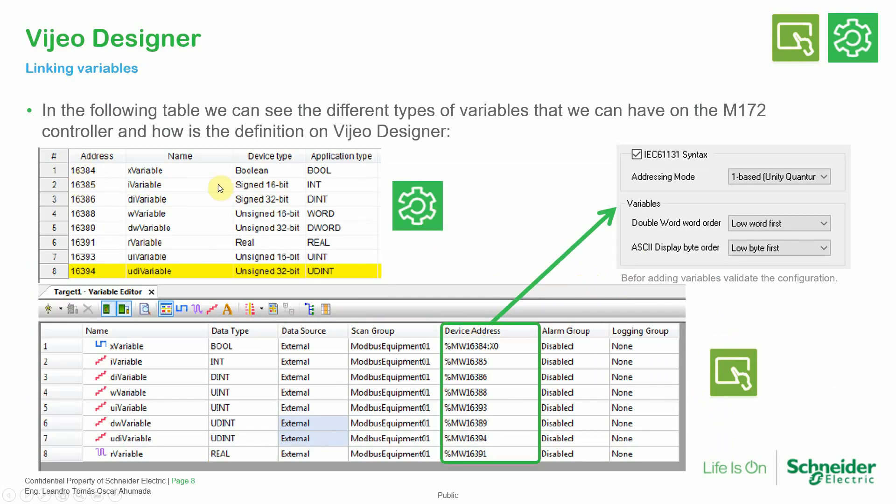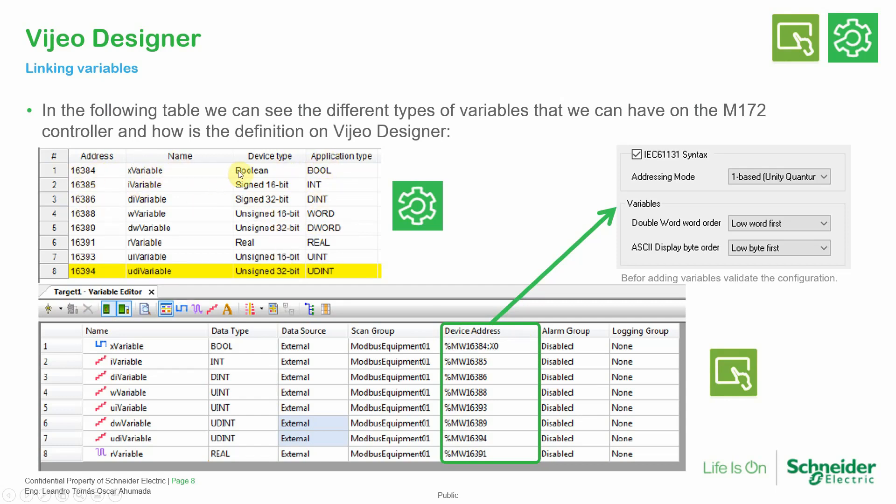For example, in this particular example, these are the variables on the PLC and then the M172 where I have this information. In this example you can see how you can address those different types of variables of the PLC. For example, we have a boolean, and then we access the boolean like this. We need to put the memory address for the word and then the bit. And it's the same for the rest of the variables. Instead of the bit, we just leave the word in there, simple as that. We just need to copy the variable address %NW and that's it. It only changes for the boolean where I need to specify the bit.